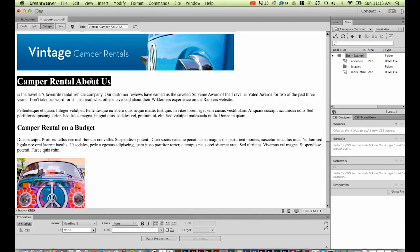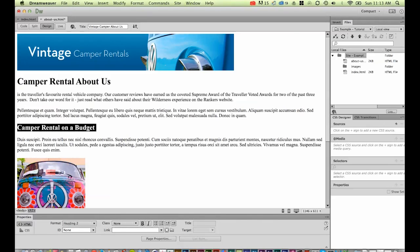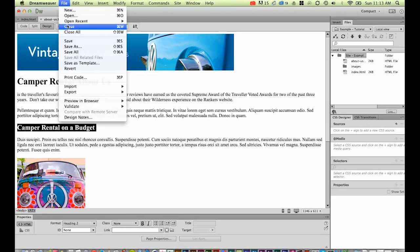We've got heading one, we've got some paragraph text, and we've got a heading two. We've changed the title unique for this page. Let's hit File > Save.